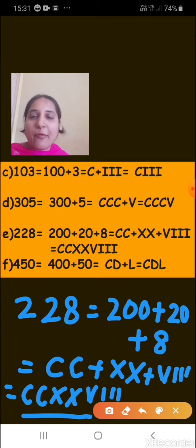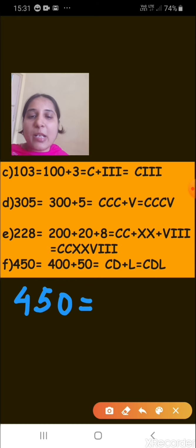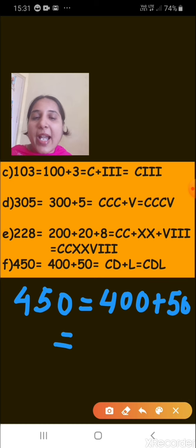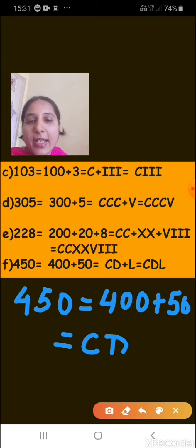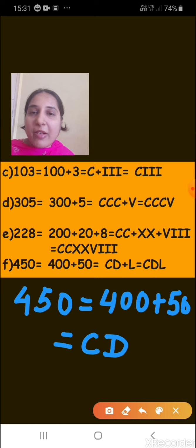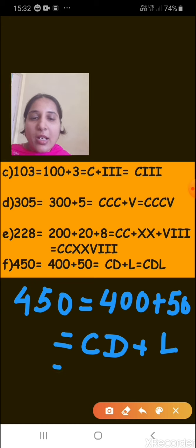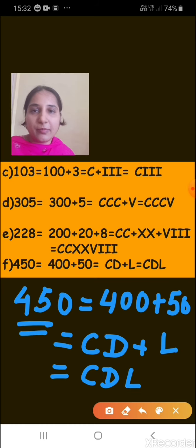Next, represent 450 in Roman numerals. In expanded form: 400 plus 50. For 400 we write CD — the value of C (100) is subtracted from D (500), giving 400. And 50 is represented as L. So 450 is written as CDL.